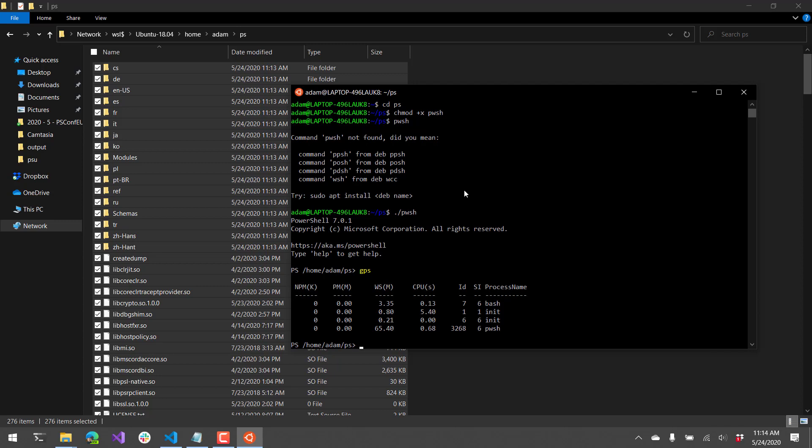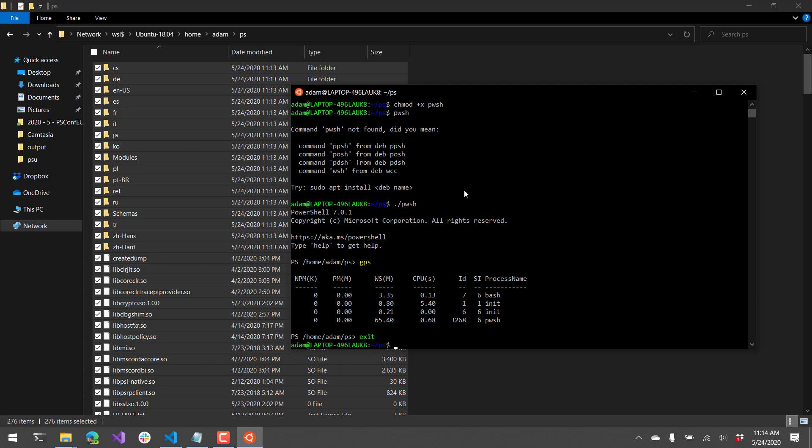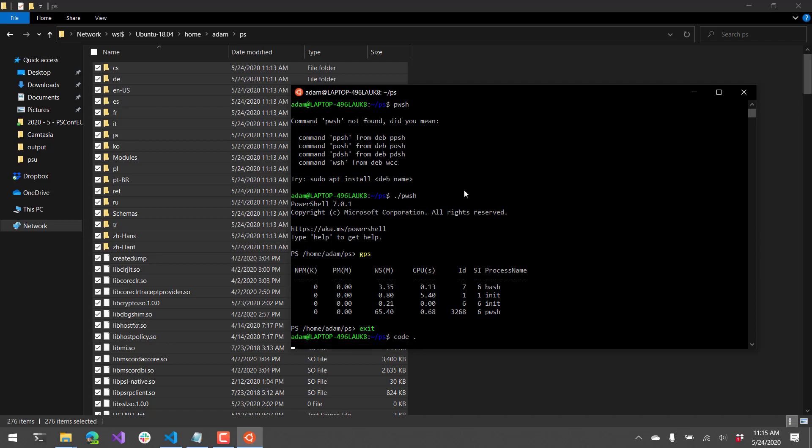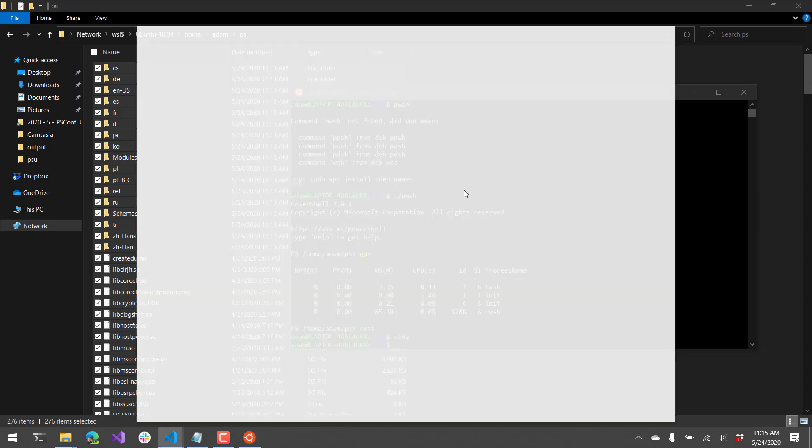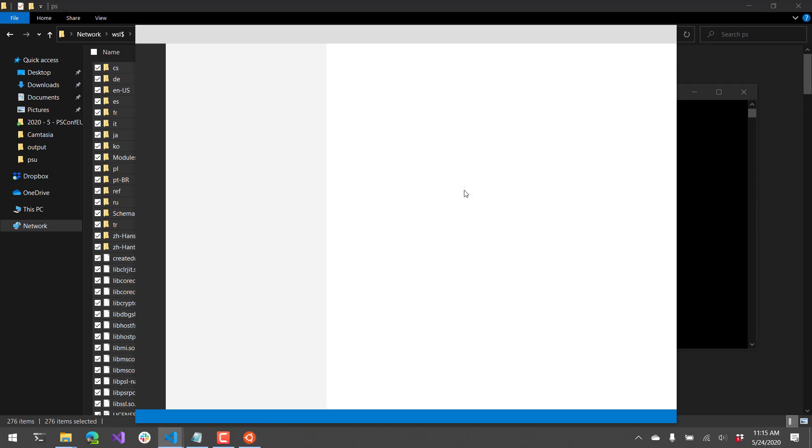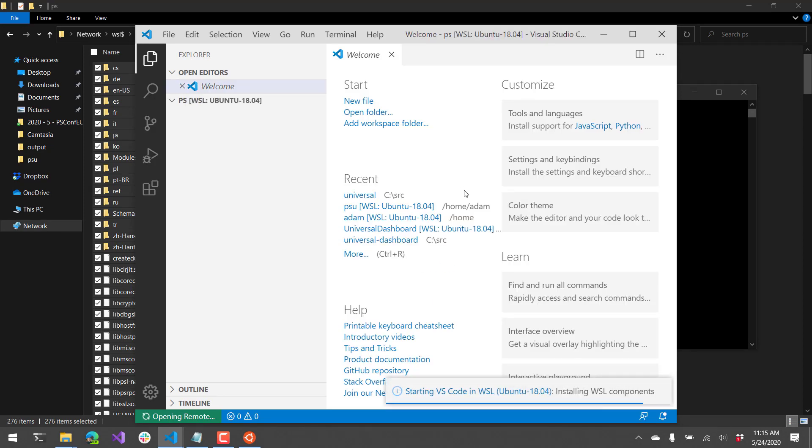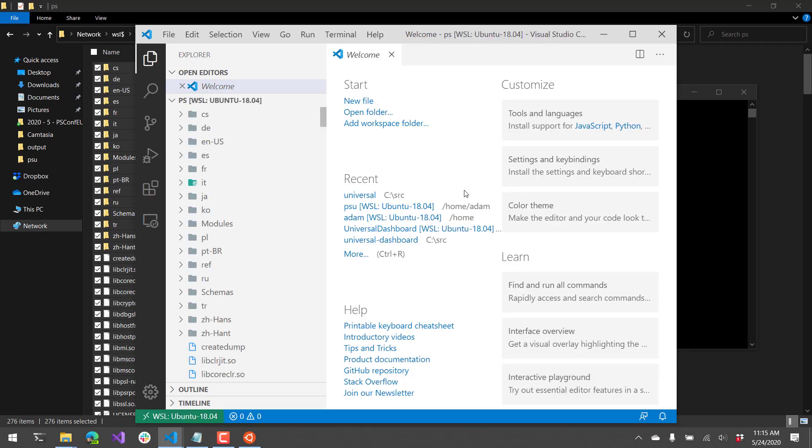So the next thing that I want to do is kind of show you VS Code integration. So what's really cool about WSL is you can do something like this. You can just type code, and then dot, to say open the current folder. And now I have a VS Code instance.